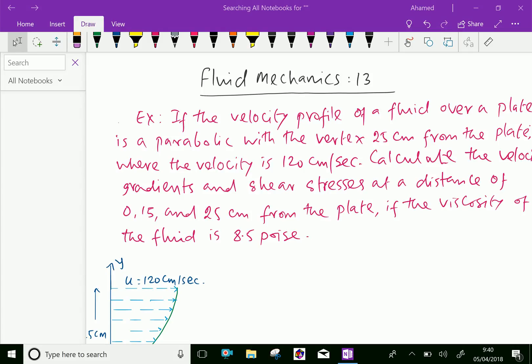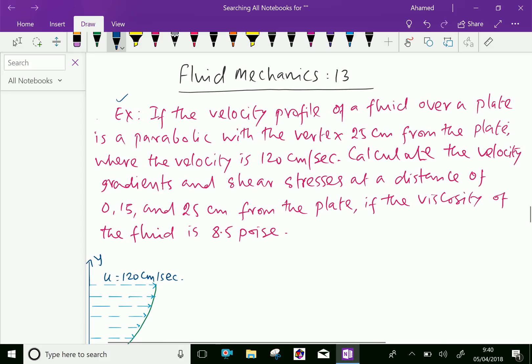Welcome to amineacademy.com. In fluid mechanics, let us do some example problem regarding viscosity and velocity profile. If the velocity profile of a fluid over a plate is parabolic with the vertex 25 cm from the plate, where the velocity is 120 cm per second. Calculate the velocity gradient and shear stresses at a distance of 0, 15, and 25 cm from the plate, if the viscosity of the fluid is 8.5 poise.